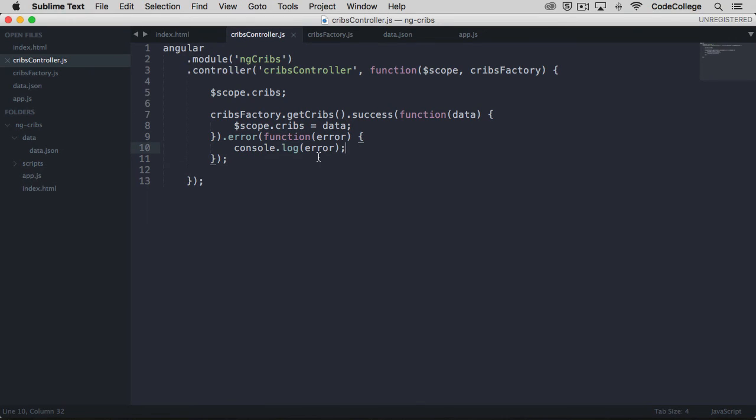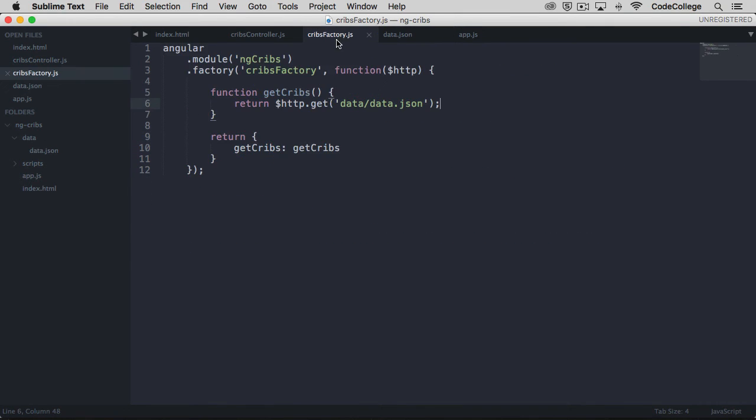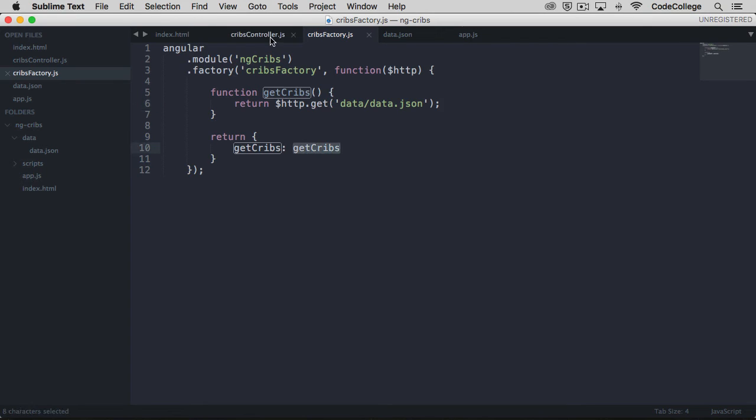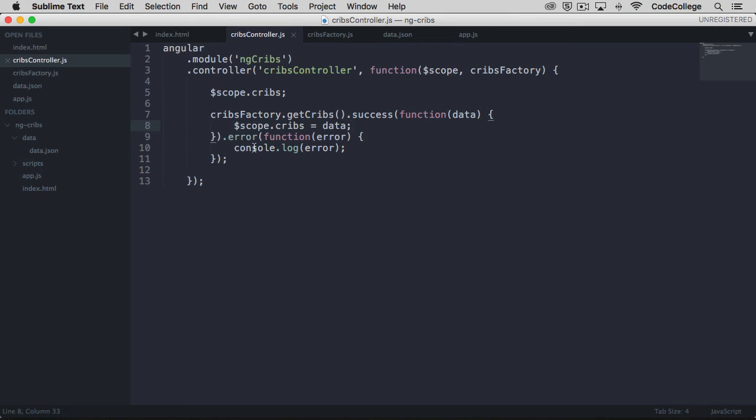The difference now is that the data is in its own file, and we're using a factory to make an HTTP request for that data. Then within the controller, we use this GET CRIBS method to make a call to that data. When it successfully comes back, we put it on scope here. And if there's an error, we're just logging the error to the console.